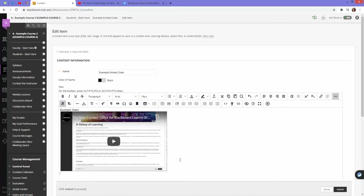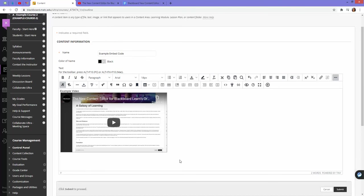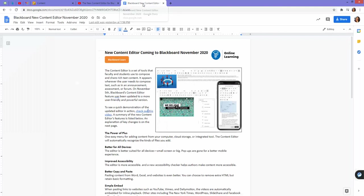If I want to keep adding some more content, I just have to drop down a line. Let's say that I want to embed a Google document. Here is an example Google document.